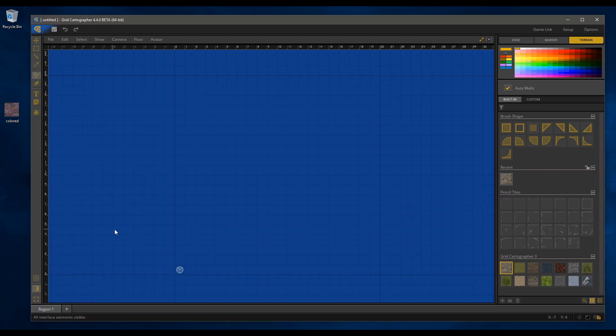Below that, we have the full-screen option, which I won't click, but it basically, on Windows, will make the Grid Cartographer interface into a borderless full-screen window.